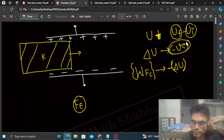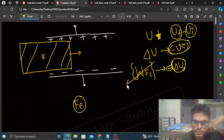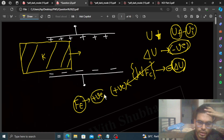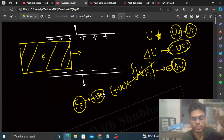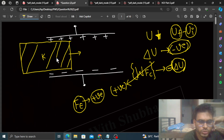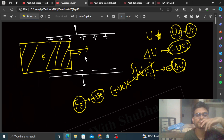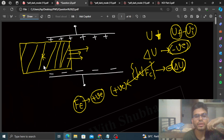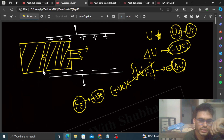Delta U is negative, and there is a negative sign in front of it, so what can we say? Work done by the conservative force in this case will be negative times negative, which becomes positive. So work done by the electrostatic force is positive. Work done by a force is positive when the force and displacement are in the same direction. The displacement of this slab is forward, which means the electrostatic force acting on this slab is also forward.